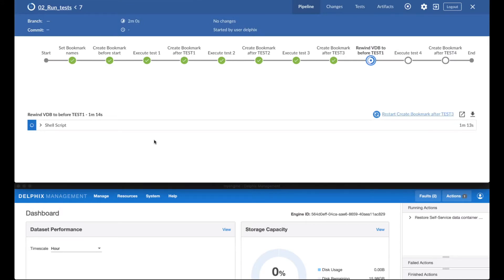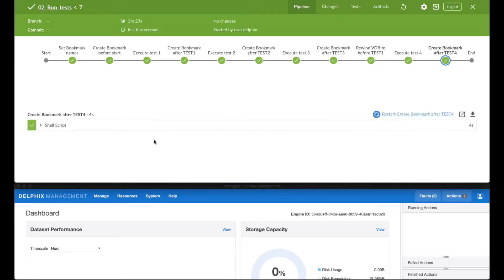Towards the end, he calls Delphix to rewind the database to a bookmark that he took earlier on, and then performs the last test. This test will be done on clean data.